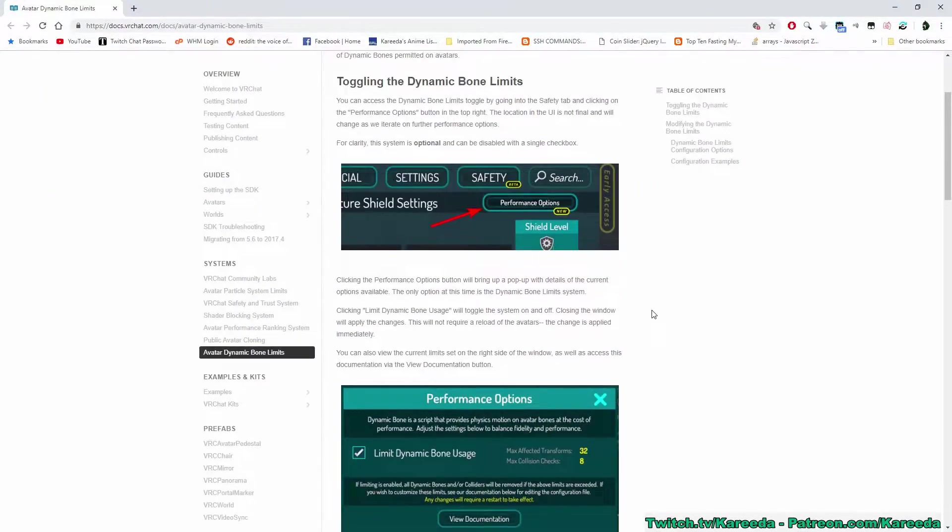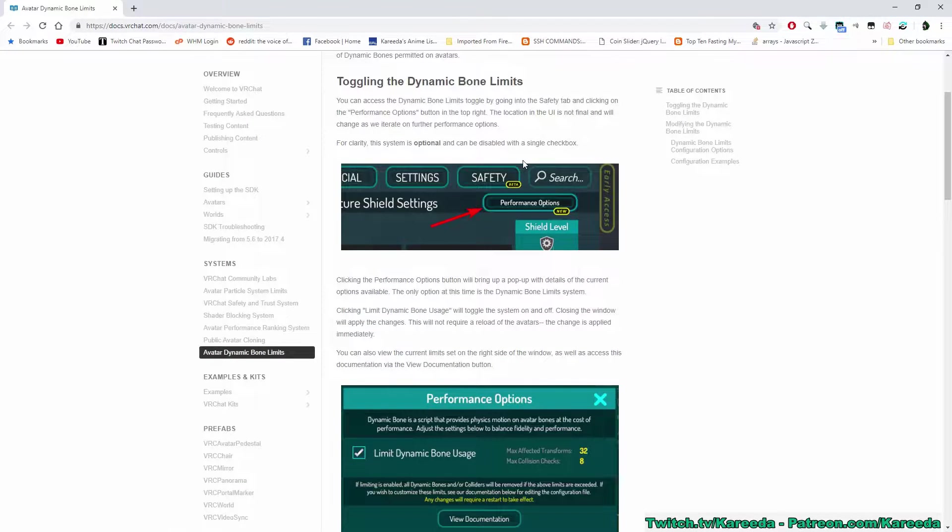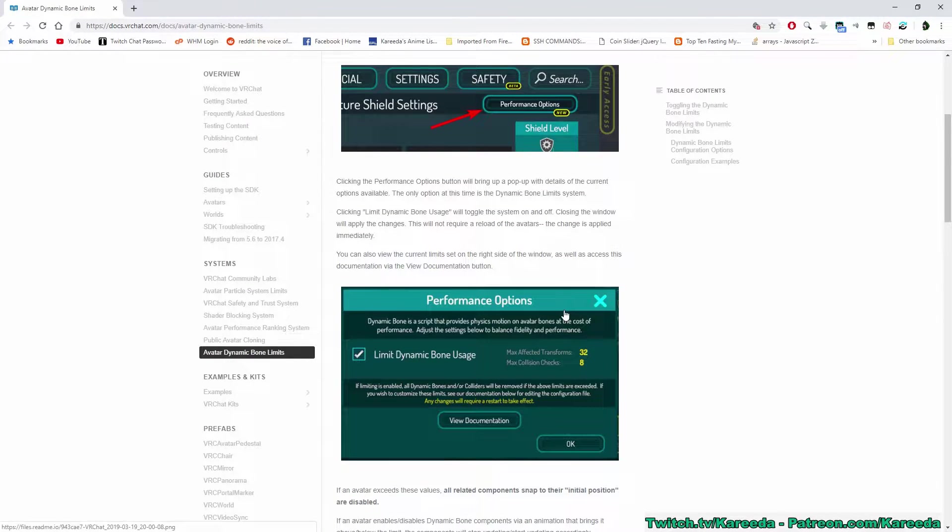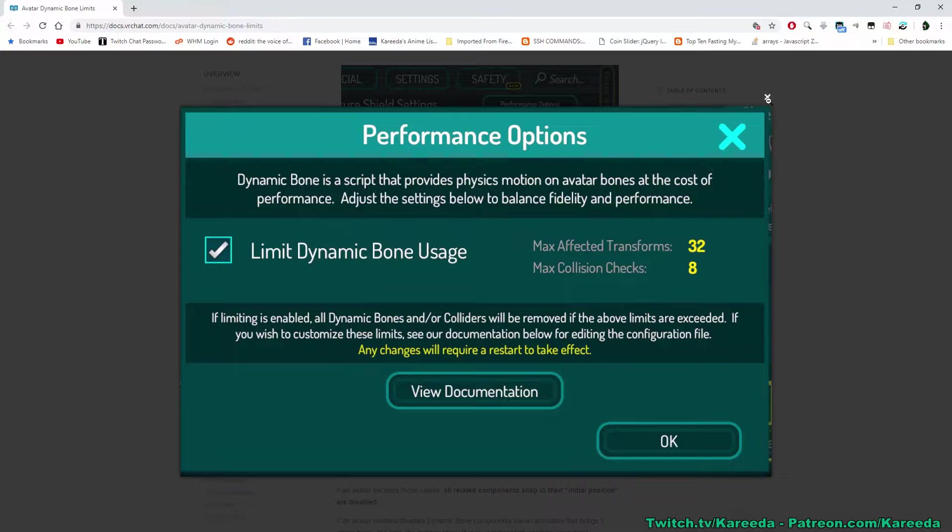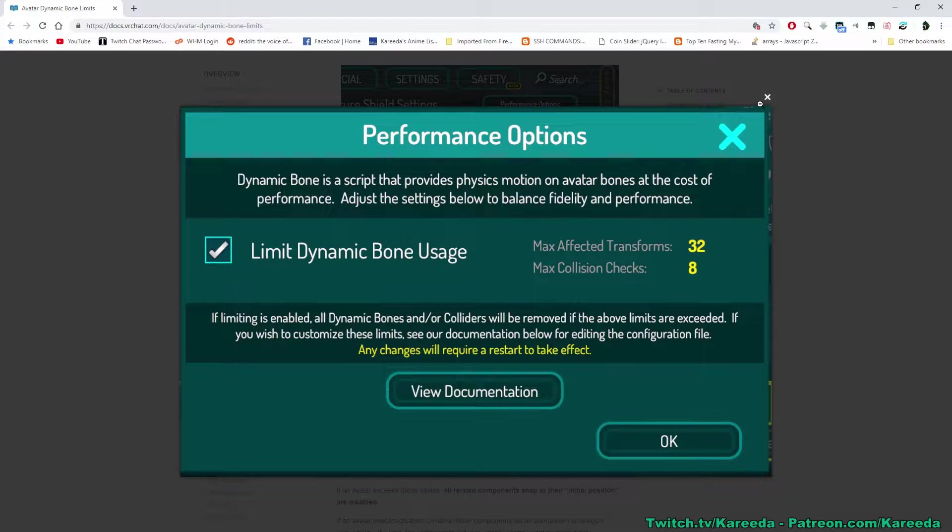Now that we're out of game, I'm going to show you how to change the default values that come with it. You can make it more strict or more lenient, that's up to you. Keep in mind, I'd recommend the settings that the game comes with. As you see here, the default was 32 and 8.